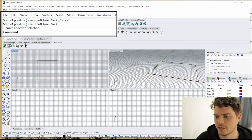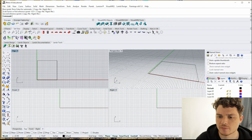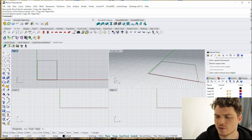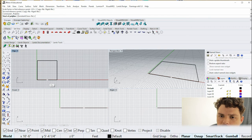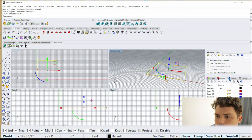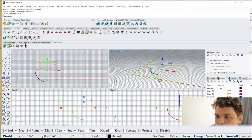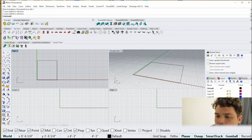Down at the bottom you'll see options like Planar, OSnap, SmartTrack, Gumball, Record History, and associated settings. For this exercise, make sure OSnap is on with snapping options selected — this lets you snap to midpoints or endpoints when drawing, which makes modeling a lot easier. The Gumball is also a great tool; I always have it on. You can toggle it on and off using the Gumball button.